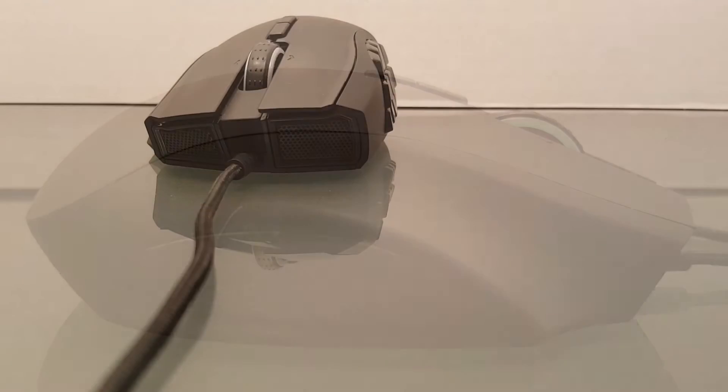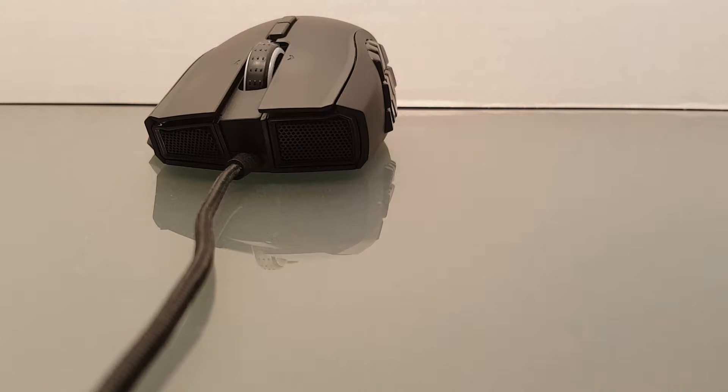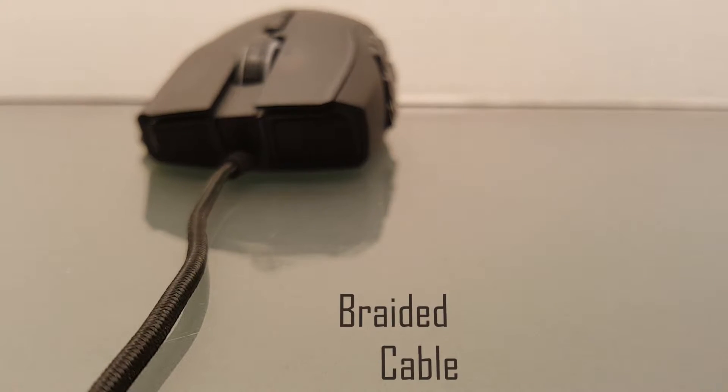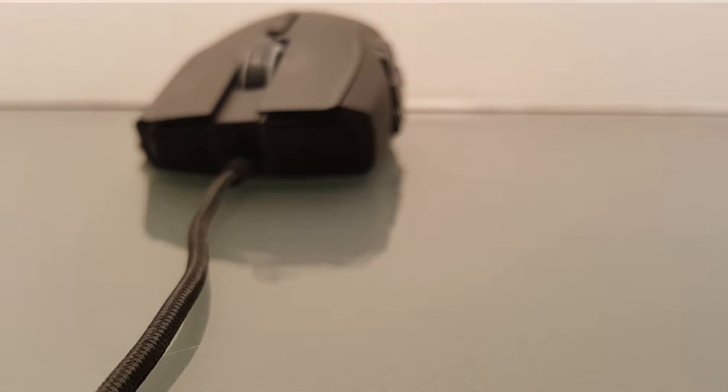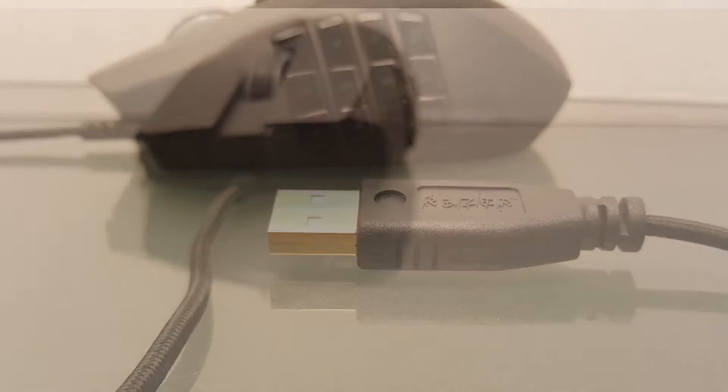It comes with a black braided cable and logo at the end of the cable for easier identification when you have to pull out of the PC.